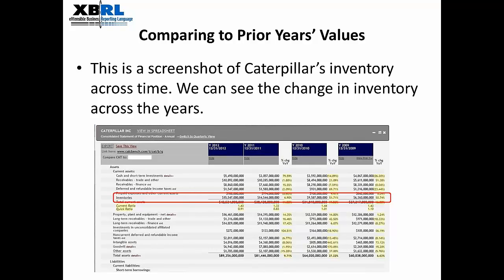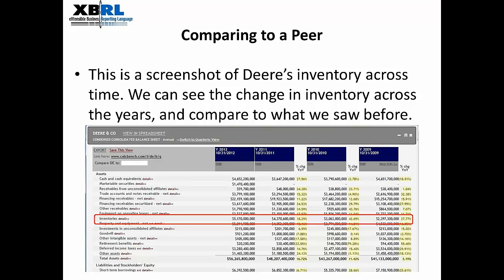Now, that by itself is not necessarily cause for concern, because maybe there are very good reasons why the company is holding more inventory than before. So one thing we could do is compare Caterpillar's inventory levels to one of their peers — I chose Deere, though you can choose something else. You can also examine the inventory over the different years starting in 2009, and you see significant increases in inventory as well. During 2012, the increase is slightly larger at 18 percent compared to what we saw for Caterpillar. As a percentage of assets, these levels are actually much lower than what we saw for Caterpillar.